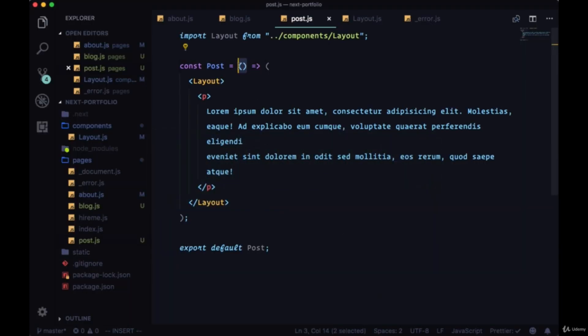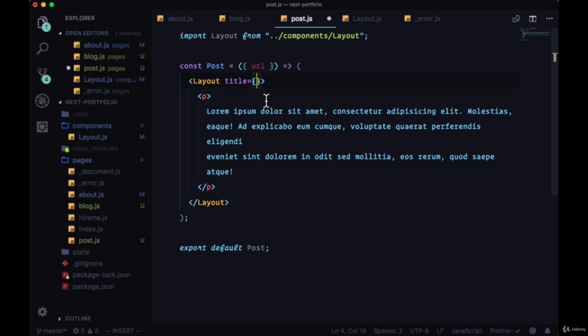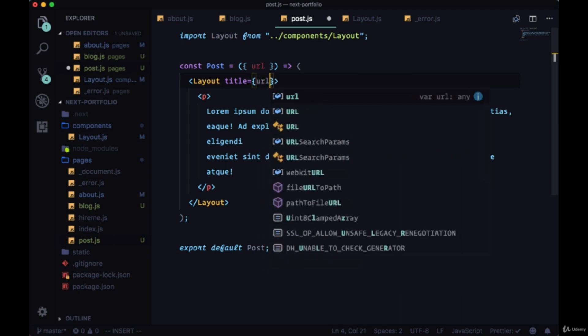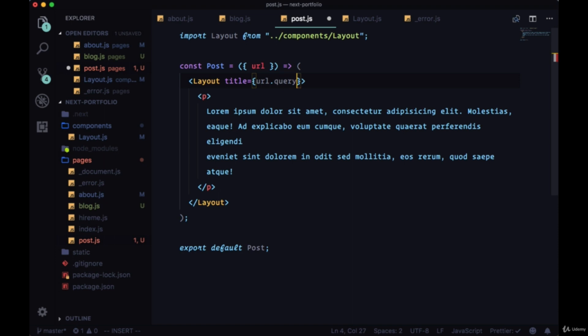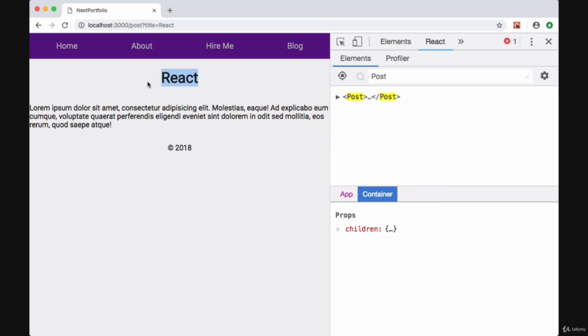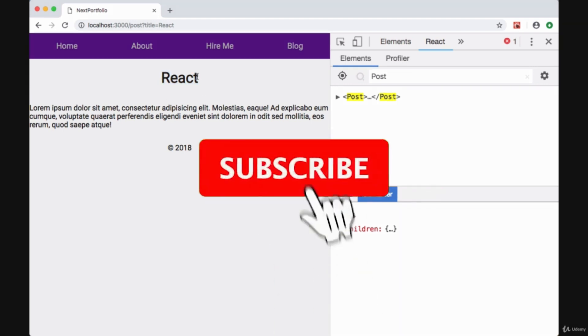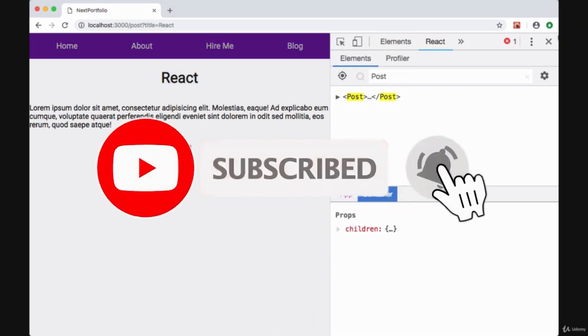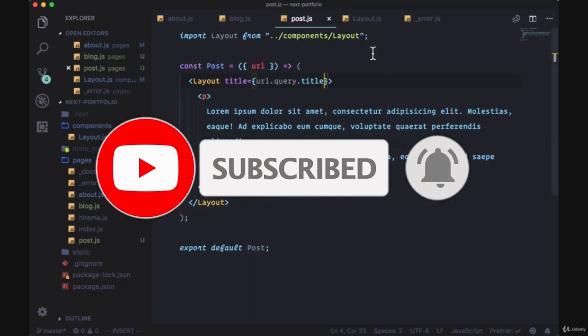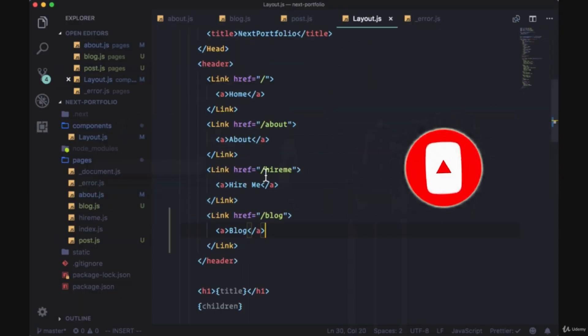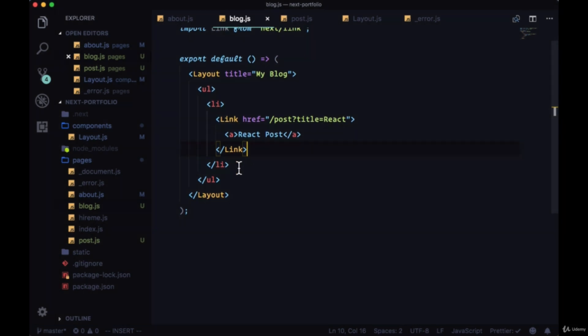To show that in post, naturally we get props, but we'll destructure our props and from the props we get URL. So to the title prop we're passing to layout to display the title, we can use the path URL.query.title. And so now we can see the title that we chose, React, on the page.